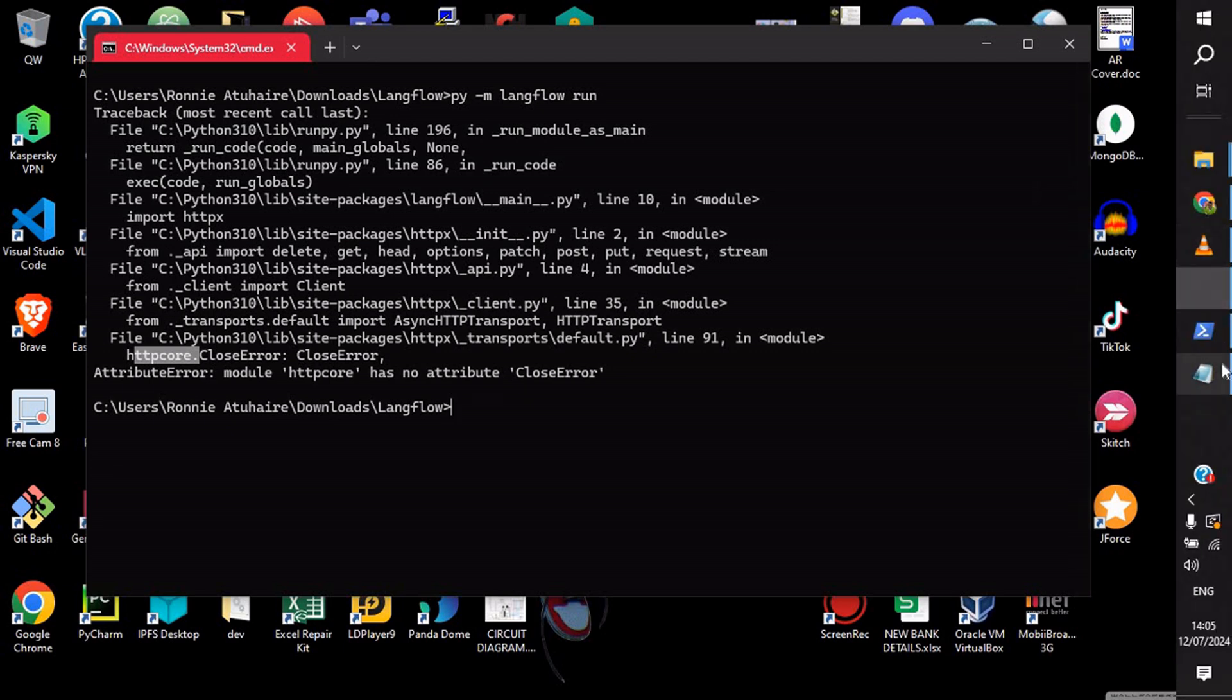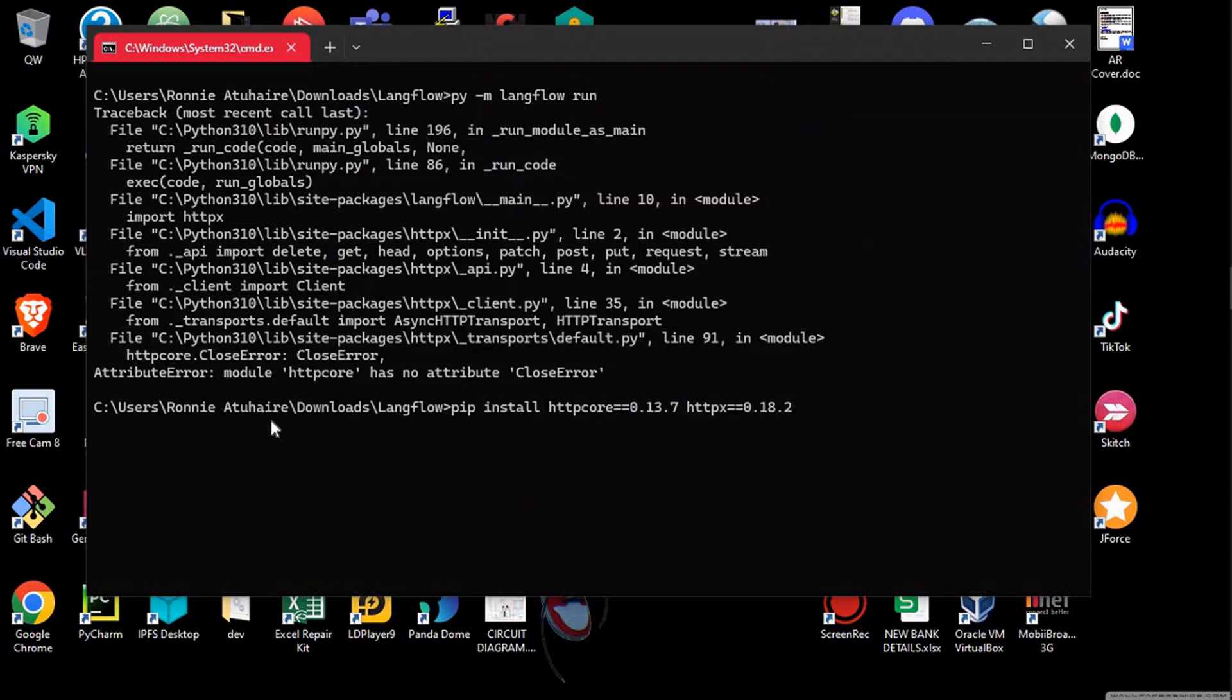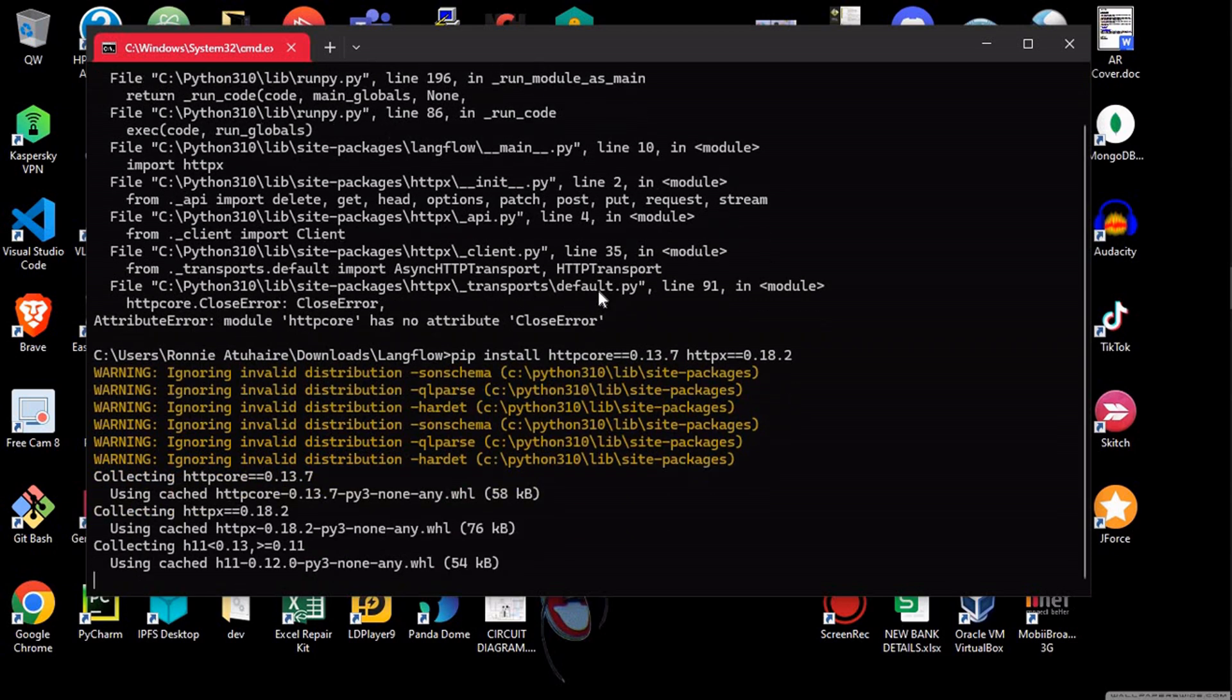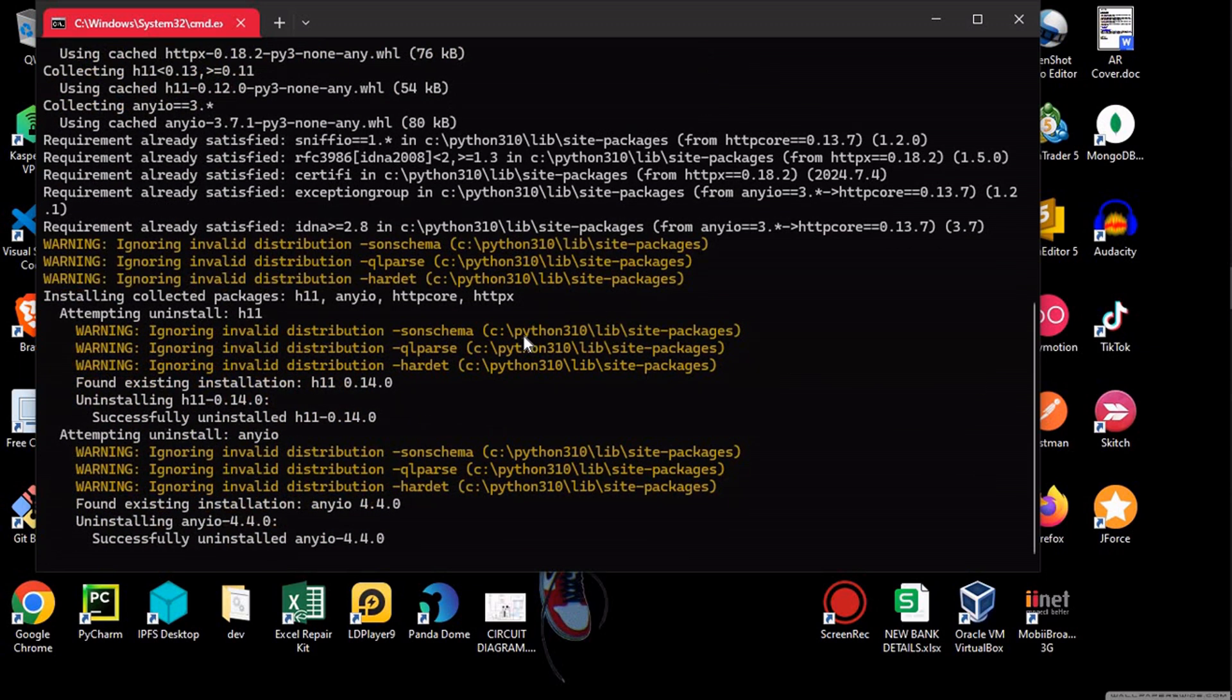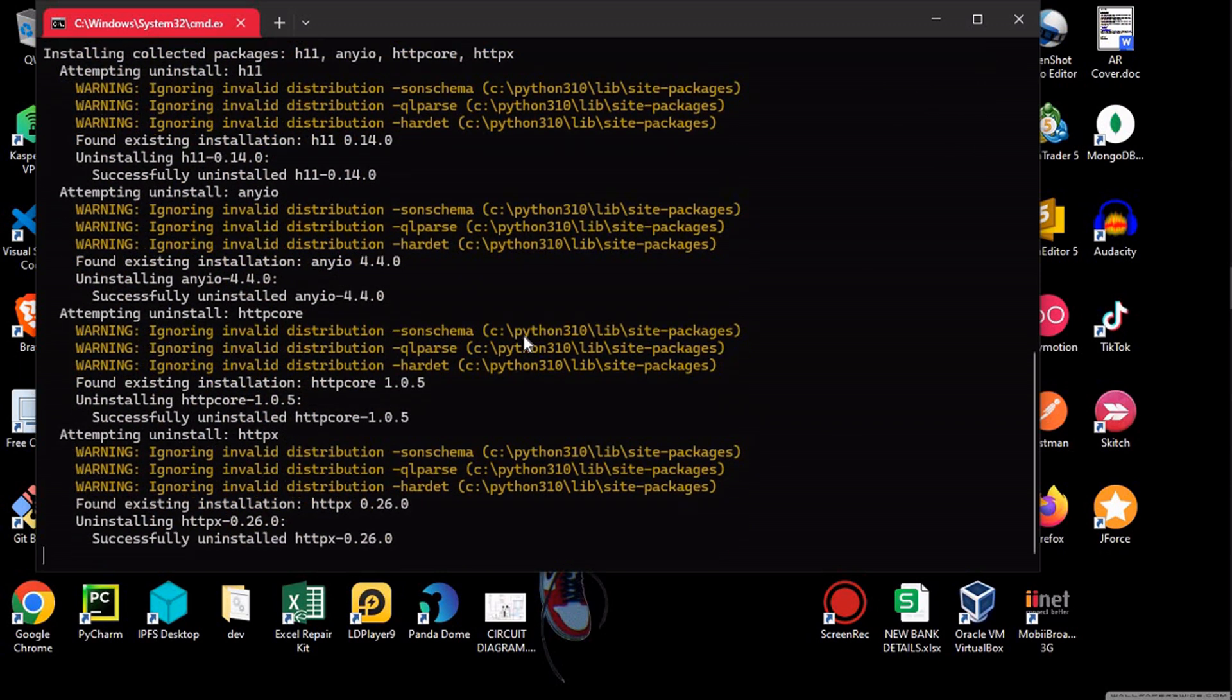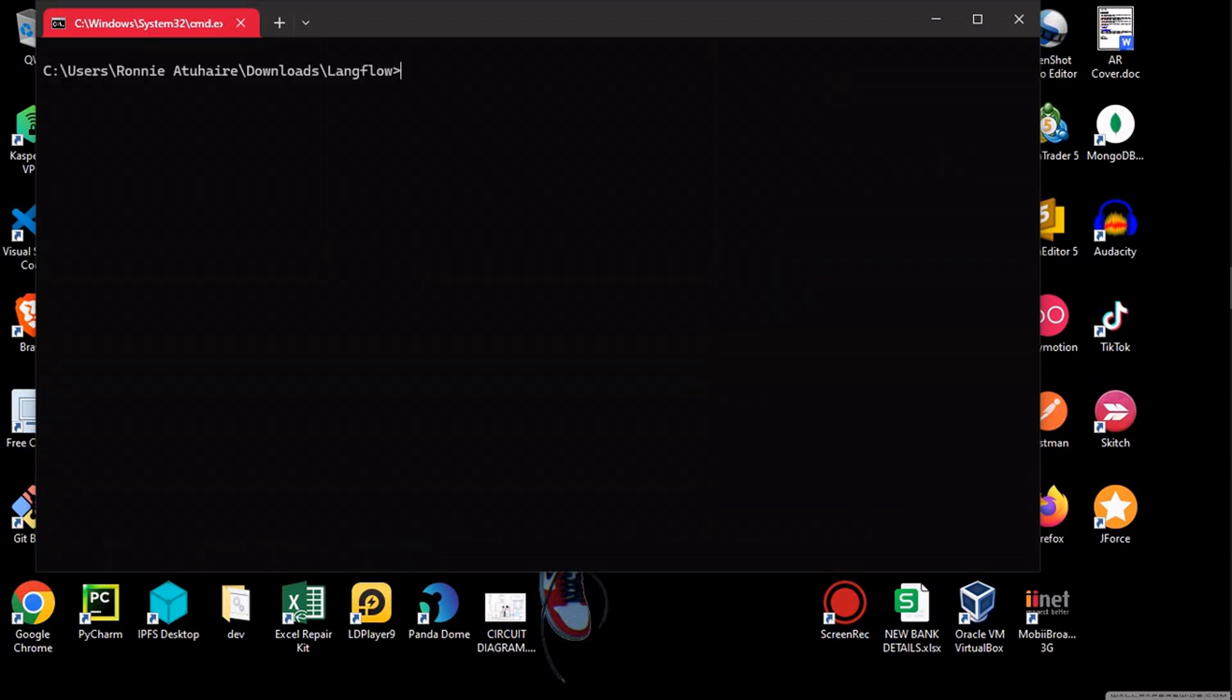So I could maybe just reinstall it again. Let's try running LangFlow again.